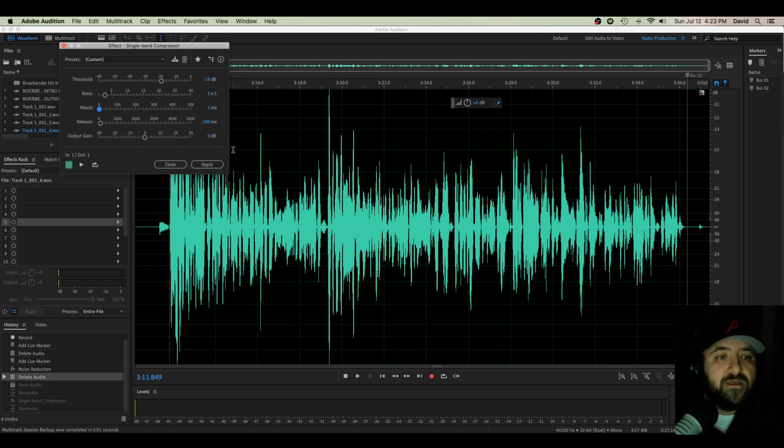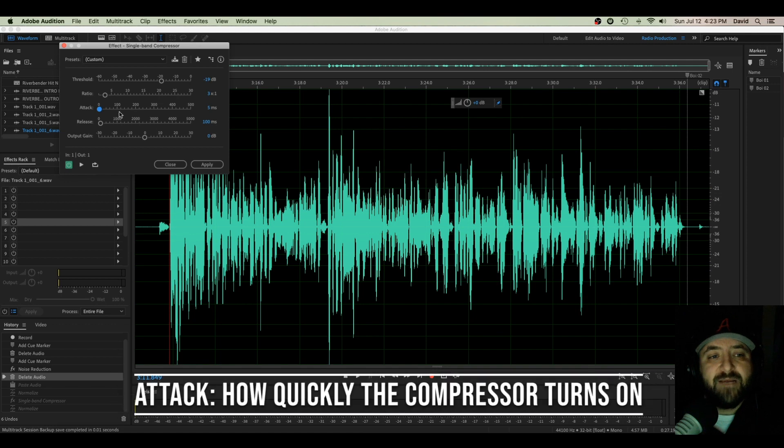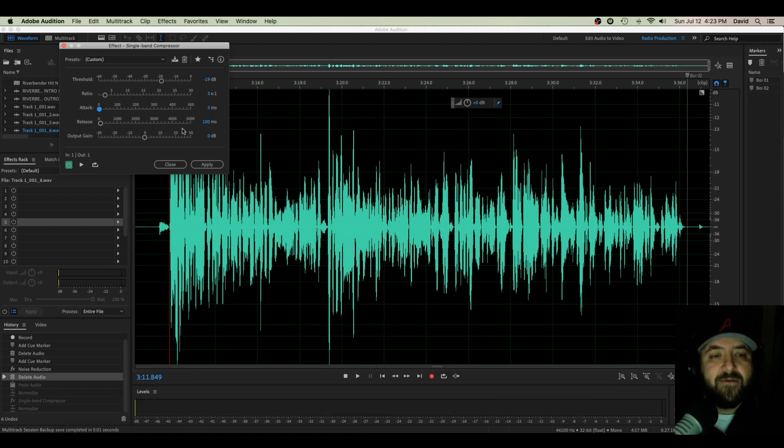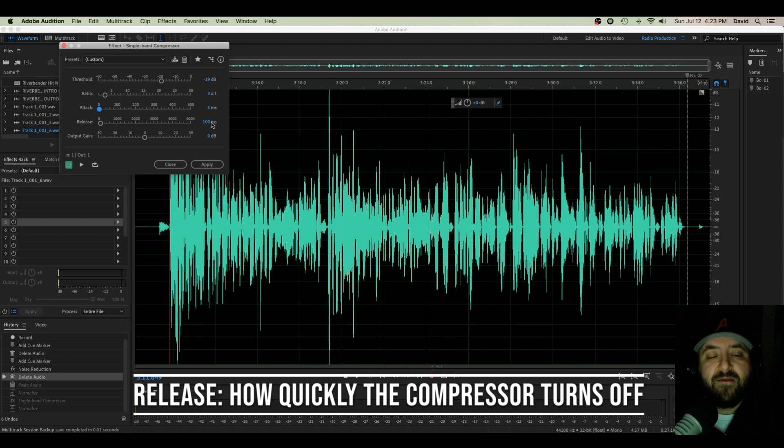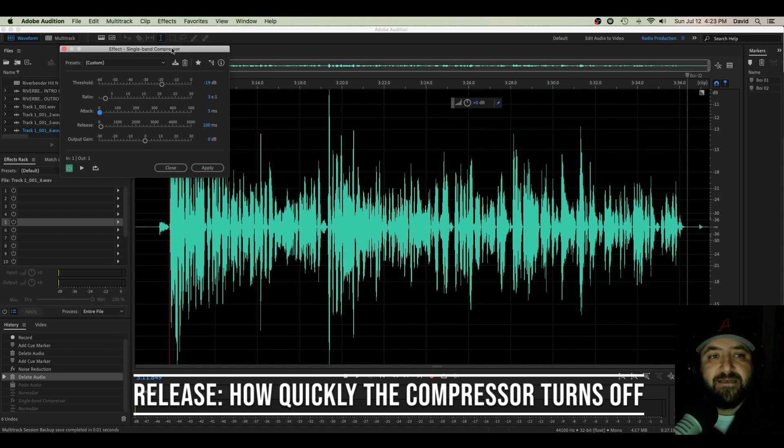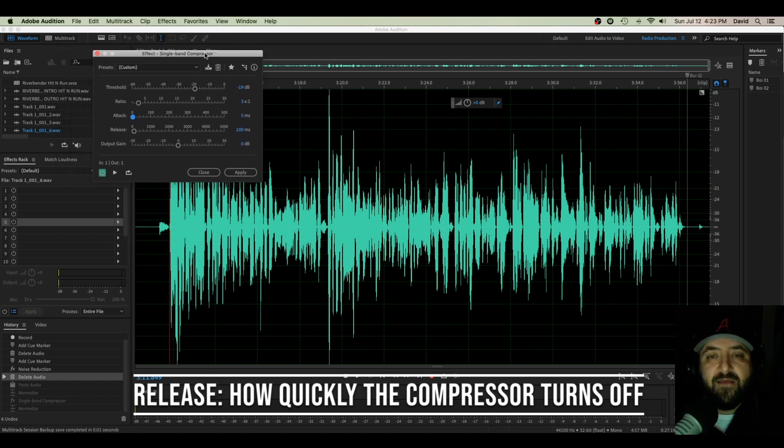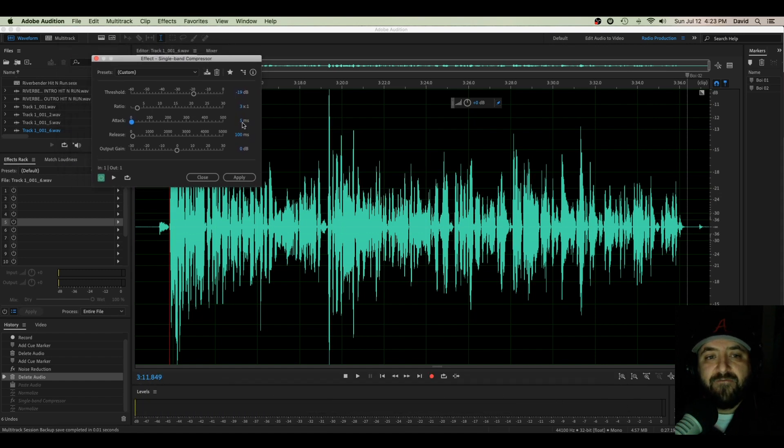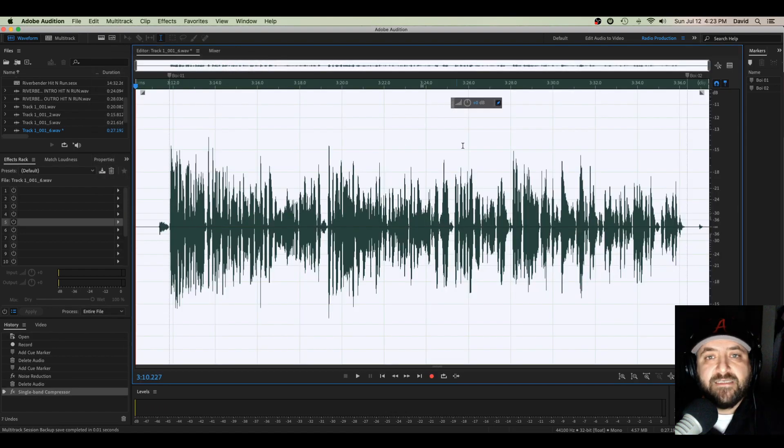I'm going to leave my attack at five milliseconds, so it's going to be a fairly quick attack, and I'm going to leave my release around 100. We can play with this if it ends up sounding too choppy and we don't like the way it sounds. That's kind of where you fix that in your attack and release. So let's apply it and see what it does.